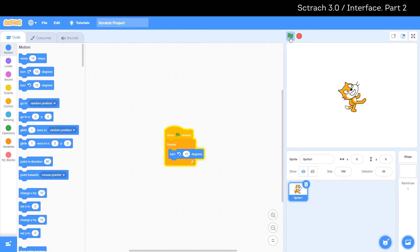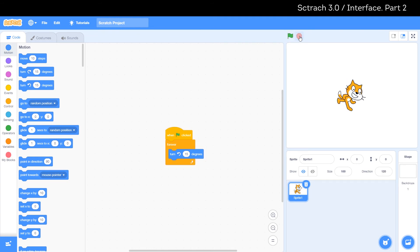To stop our program click the red circle. Next to the flag and the circle we see three more buttons.